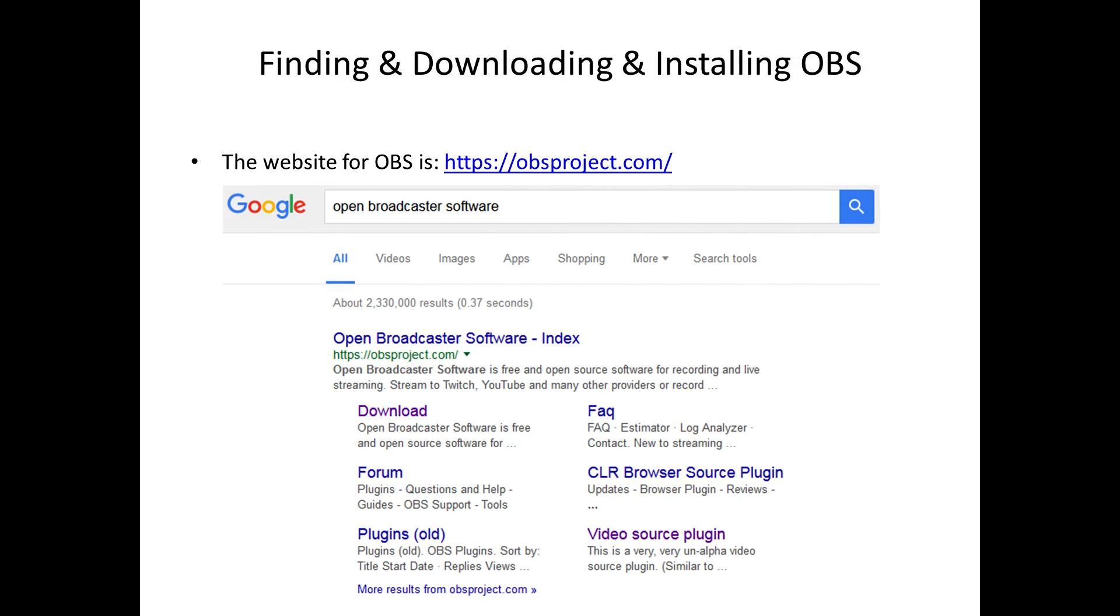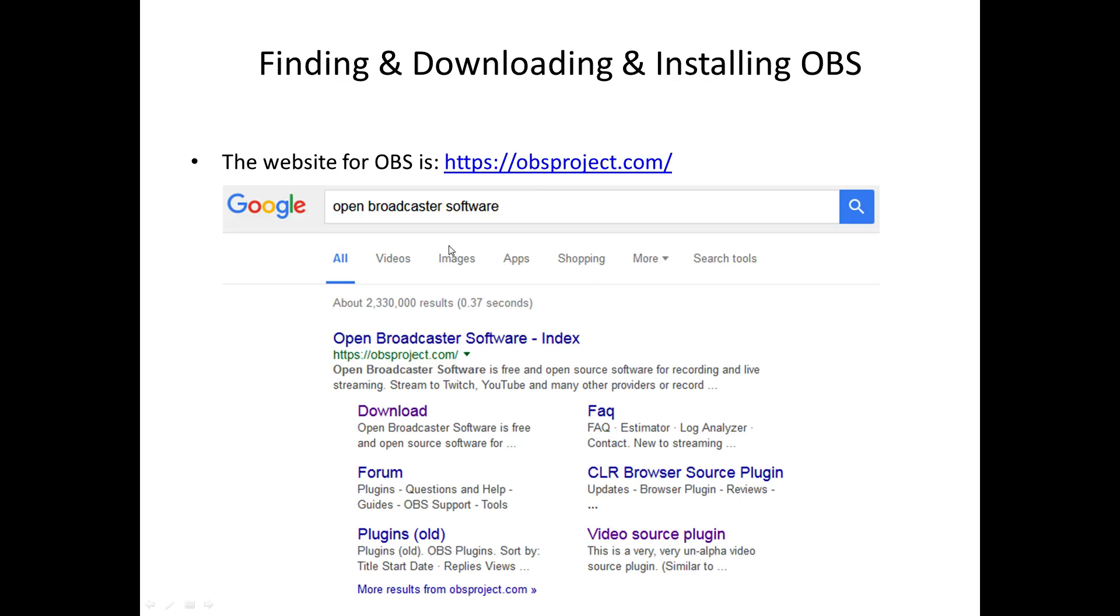As you can see at the top here, I've given two ways for you to find the OBS software. You can either follow the link that I've provided to the OBS website, or you can type into Google Open Broadcaster Software. When you do that, at the top should be this link here. And you know it's the right link because it says obsproject.com. So click on that link.